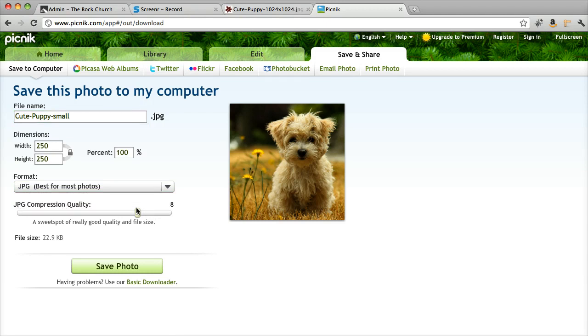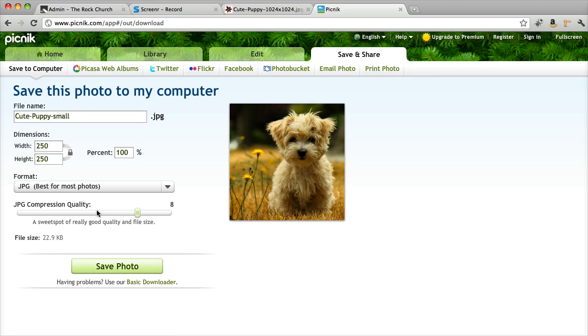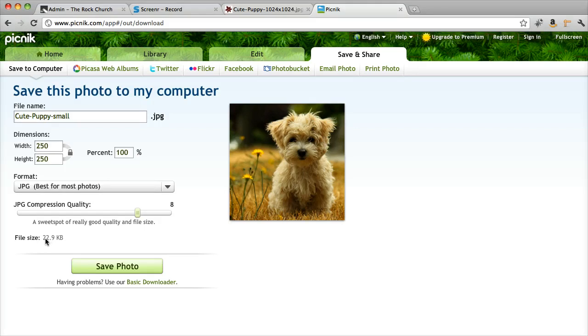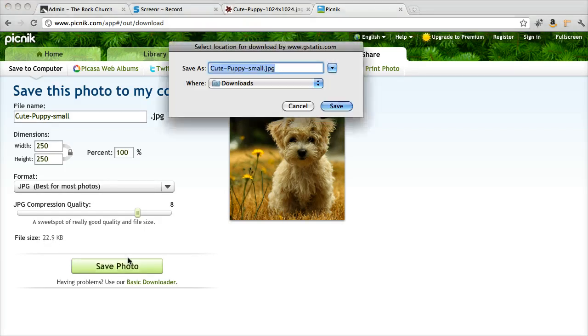And then the compression quality is 8. That's pretty good. That's what they recommend. And the file size is still pretty small. The most important thing for saving photos for the web is for them to be optimal size. You don't want them too big. Otherwise it takes a while for people to download the photo when they're viewing it on a website. So keeping it small is great. This is good. I'm just going to save it.